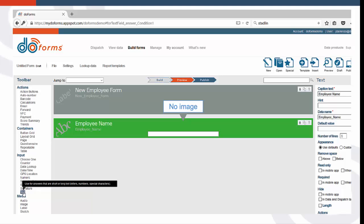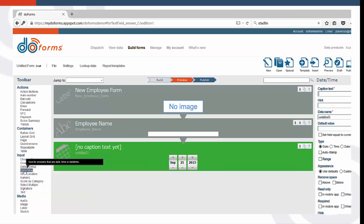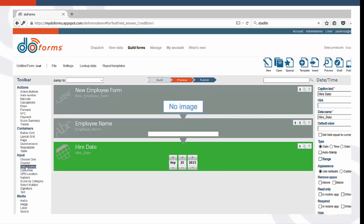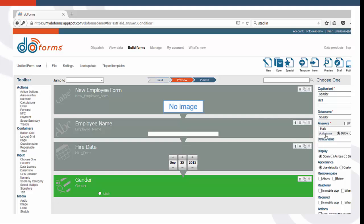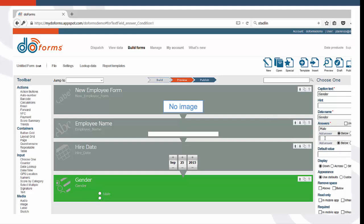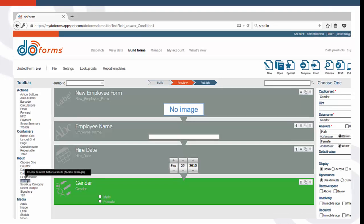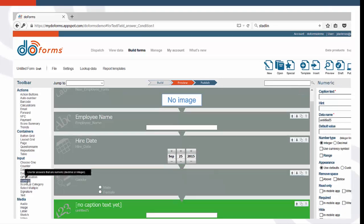Let's drag up a date function to capture the employee's date of hire. Now, let's capture the employee's gender. We can do this by using the Choose One function and setting the answers to Male and Female. To capture the number of dependents, we'll use the Numeric function.